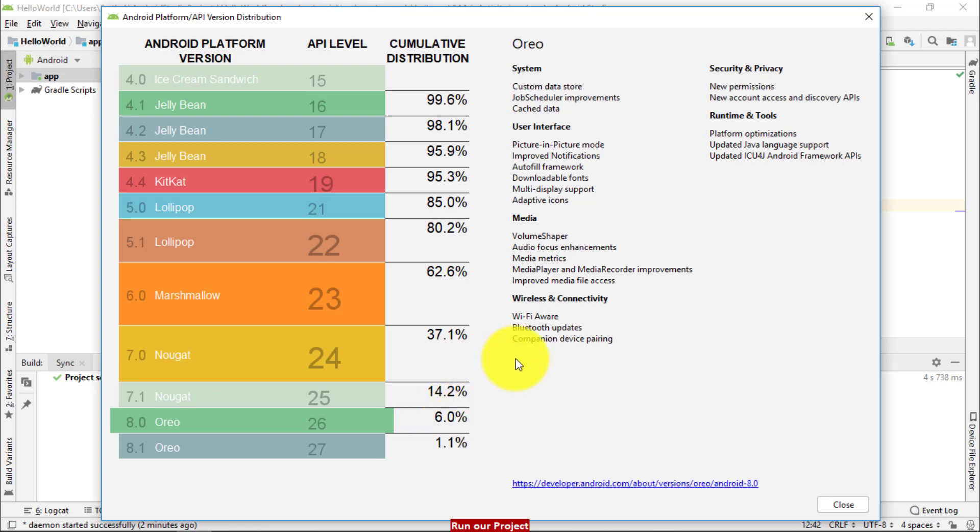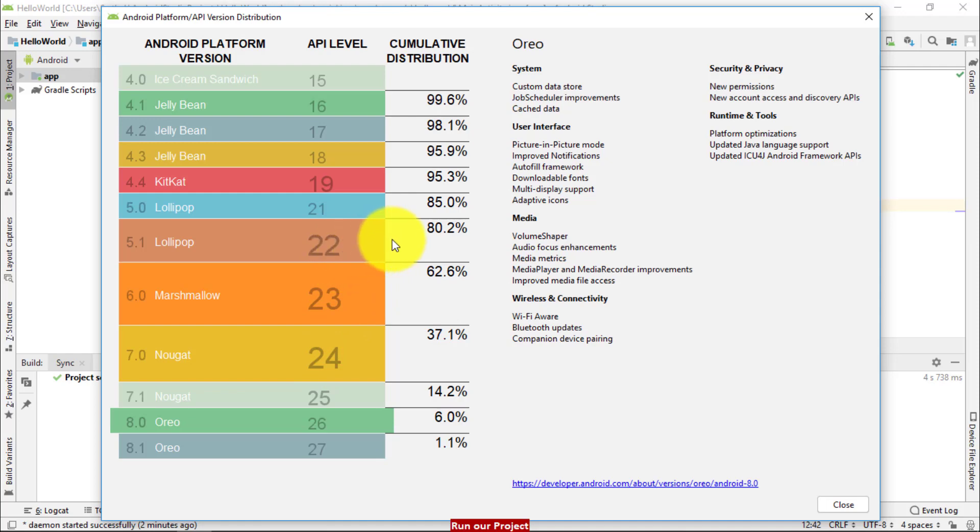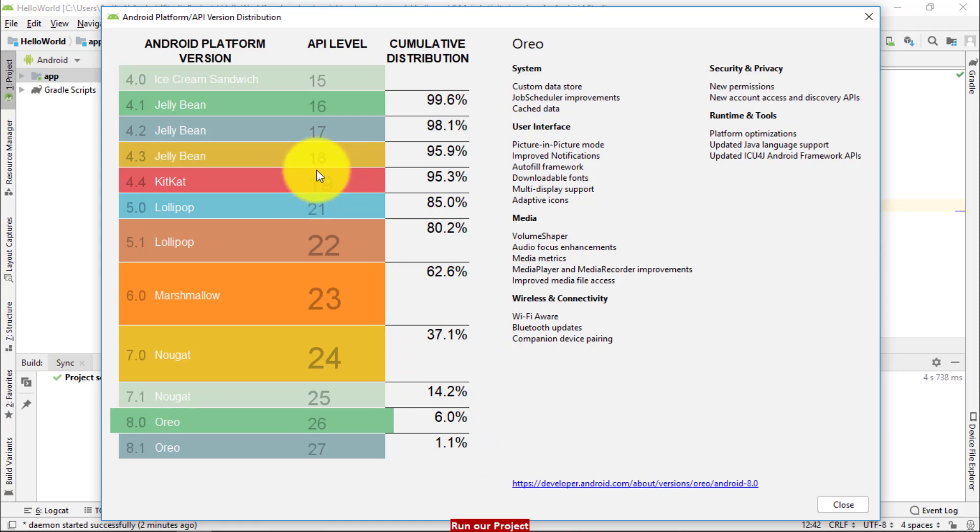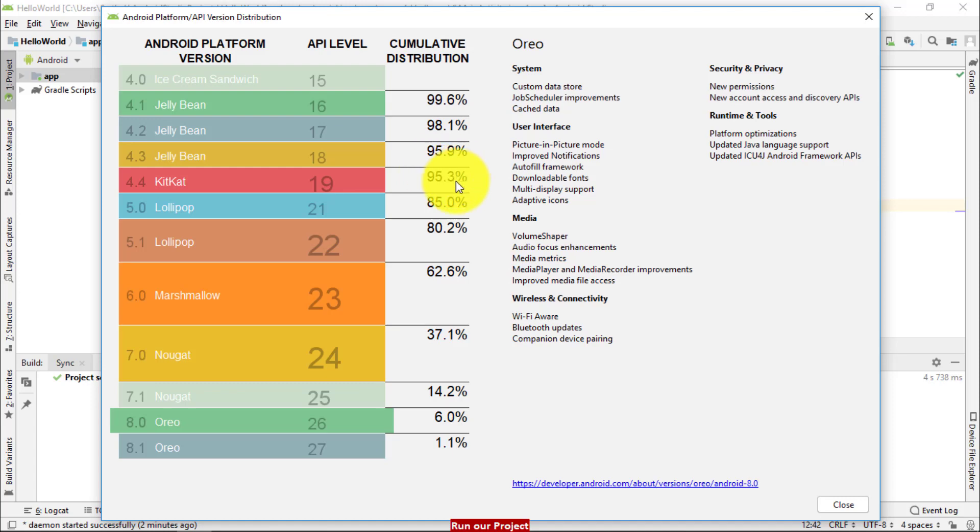Yes friends. If I am going to select upper versions or API lower versions, that means the distributions level will be increased. If I am going to select newer versions or latest versions, the distributions will be decreased. So if I want to work with API 19, that means you will cover up to 95.3% users from the different area.